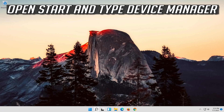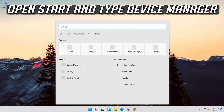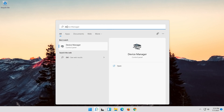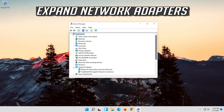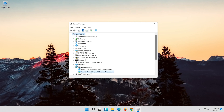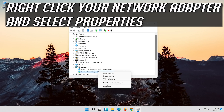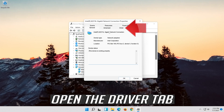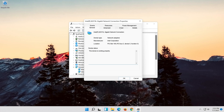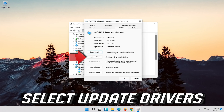If that didn't work, open Start and type Device Manager. Open your Device Manager. Expand Network Adapters. Right-click your network adapter and select Properties. Open the Driver tab. Select Update Driver.